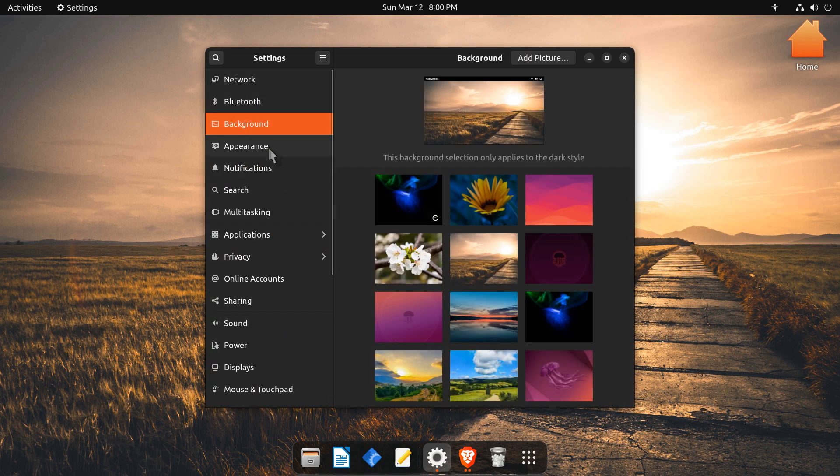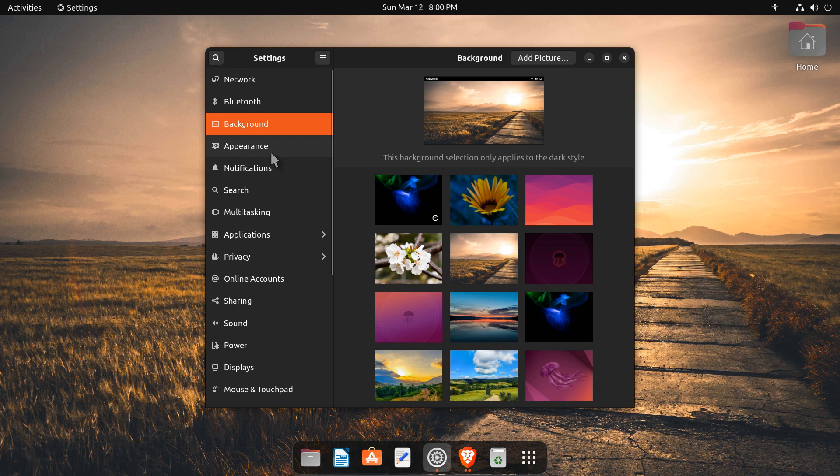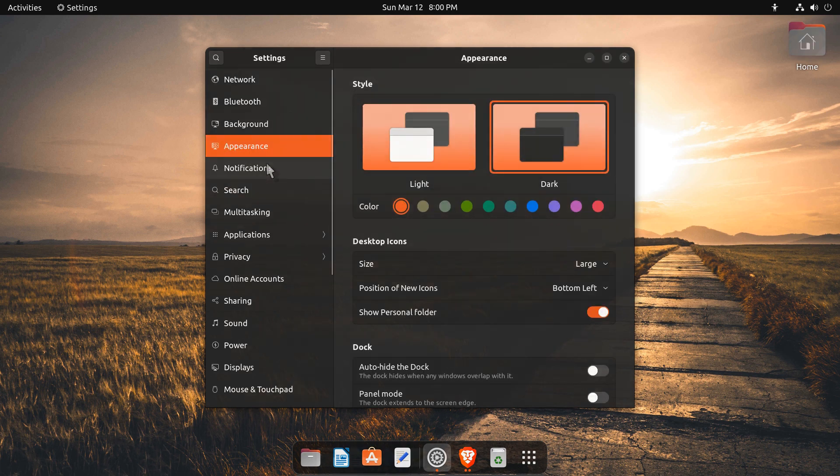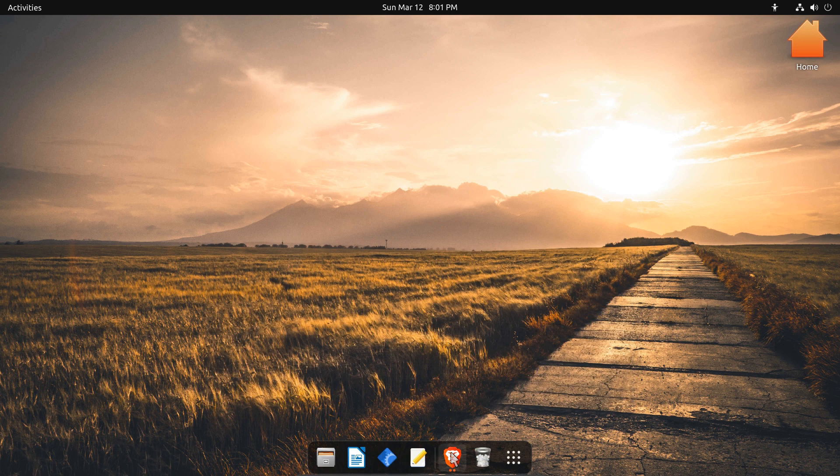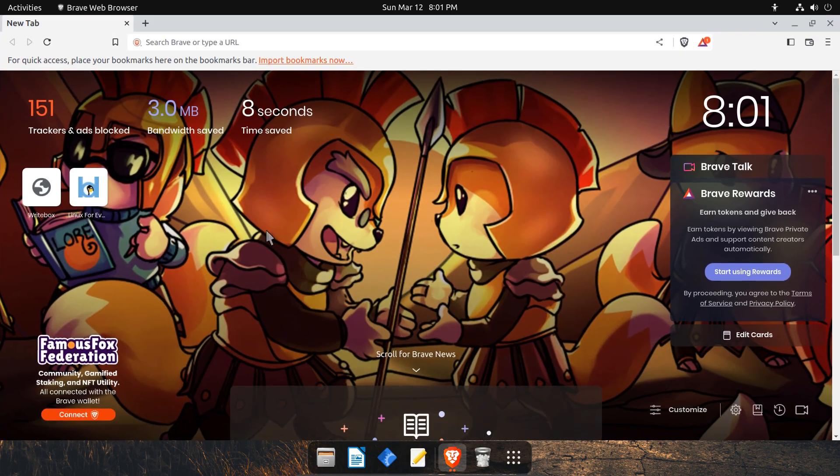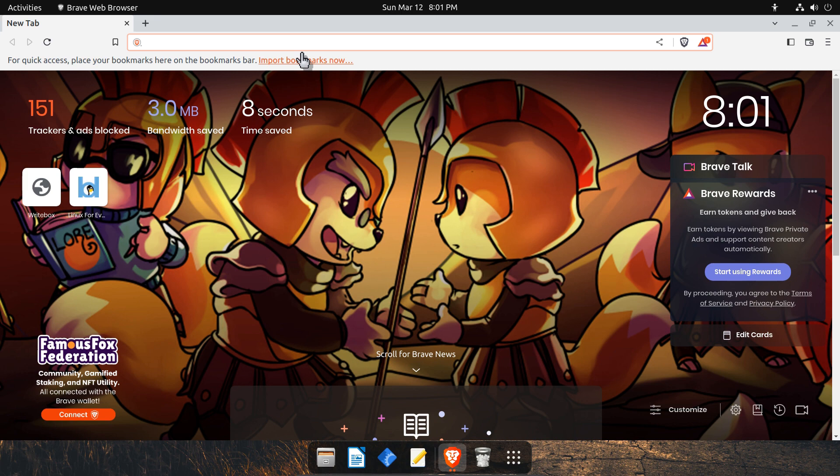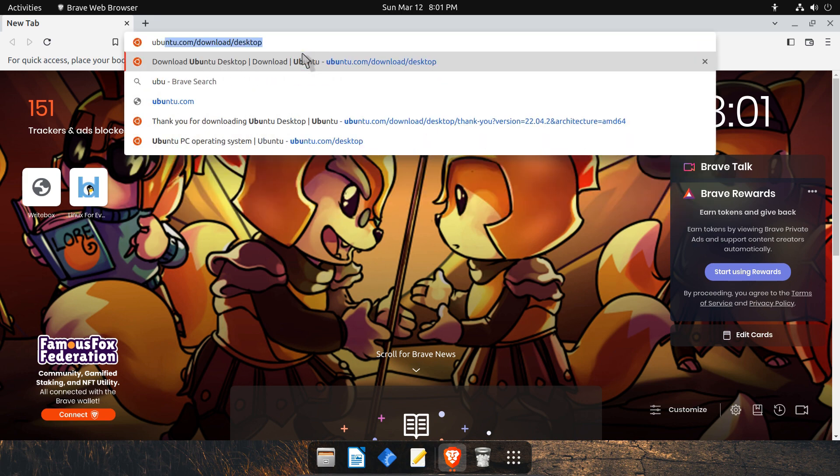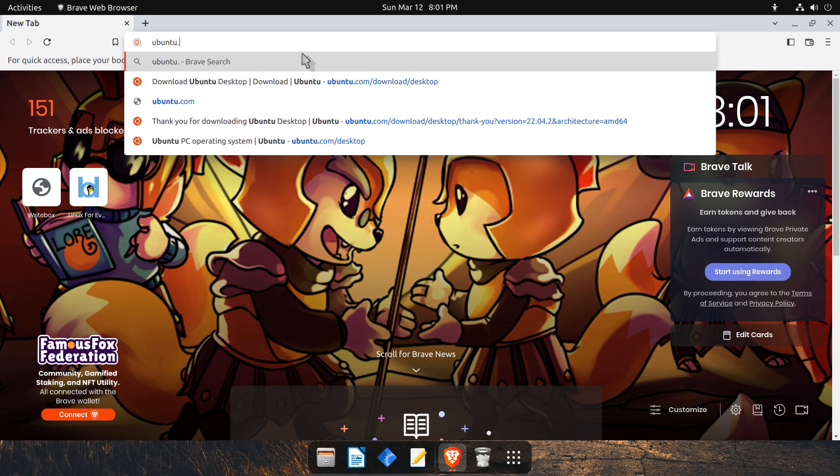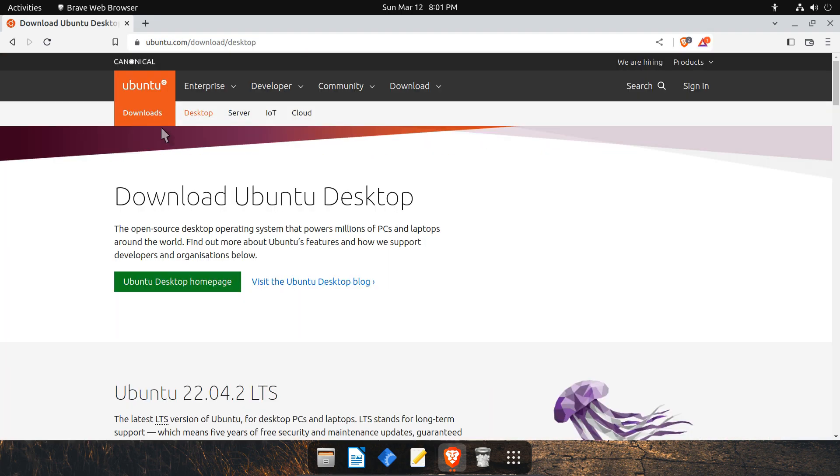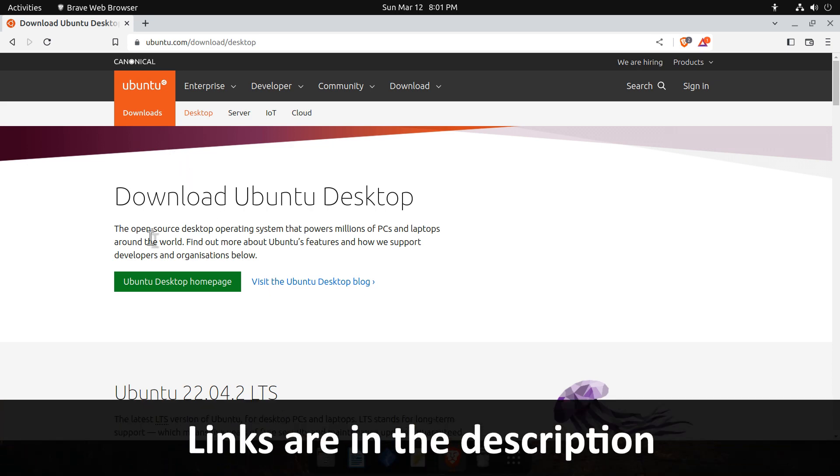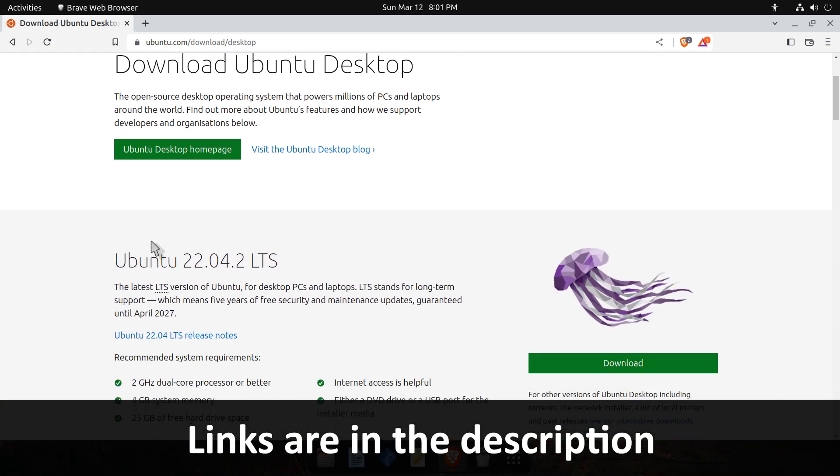So let's get started. First, you need the Ubuntu ISO file. Go to Ubuntu's official website and download the ISO file. I will put the link in the description.